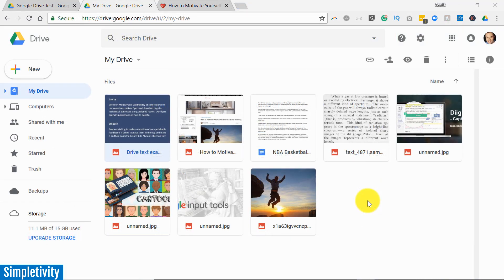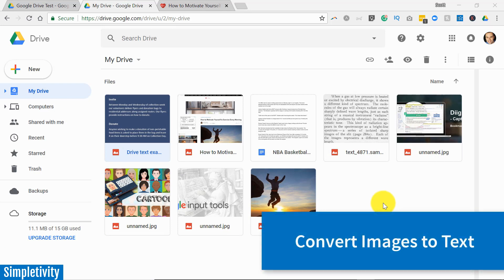Now the first tip I want to share with you today has to do with converting text from an image into a working document.